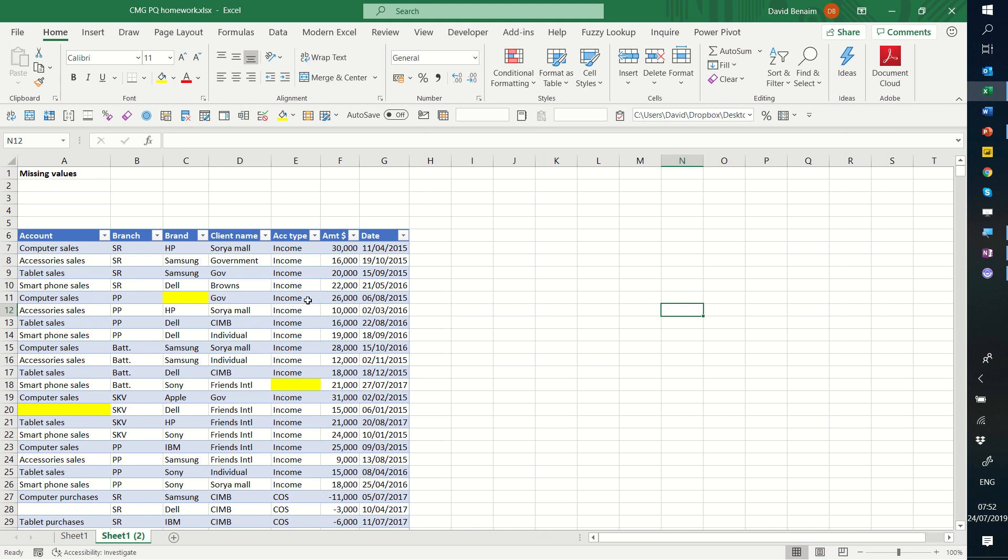So you have some data here and some of it has blanks and there's 3,000 rows of data and I want to know very quickly which columns and which items have blanks in them.